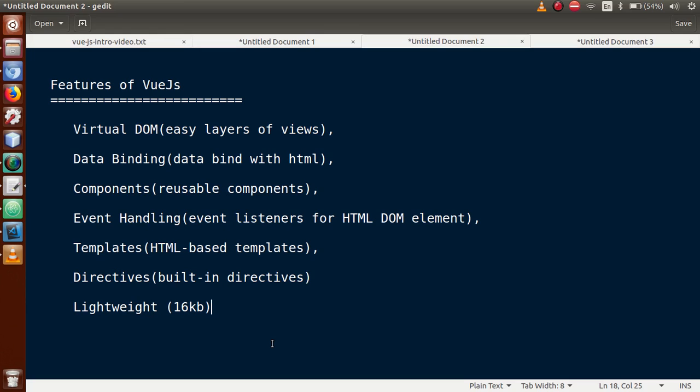So basically guys, this was our Vue.js features list. To start Vue.js programming, first we need to install some software to our system so we can run it.